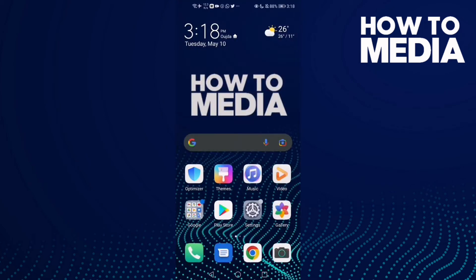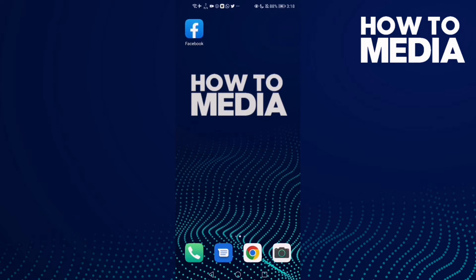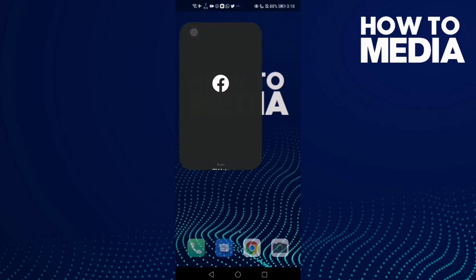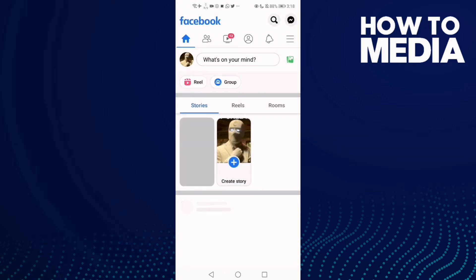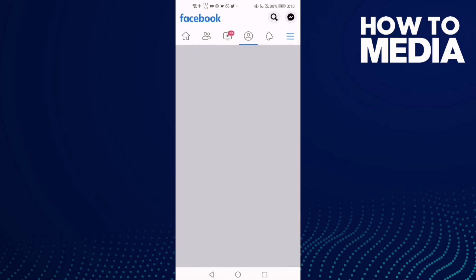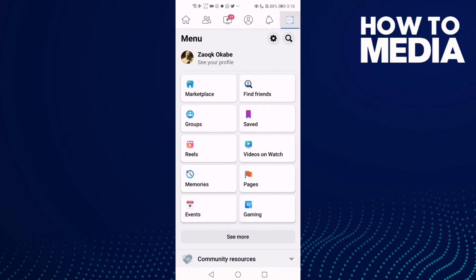How to add your WeChat account on Facebook mobile. Hello guys, in today's video I'm gonna show you how to add your WeChat account on Facebook mobile. First, go to Facebook and then click the three lines in the top corner.